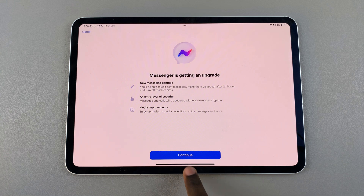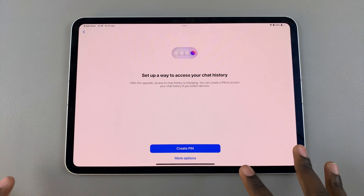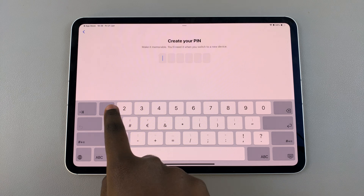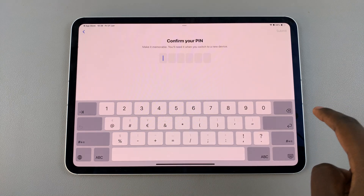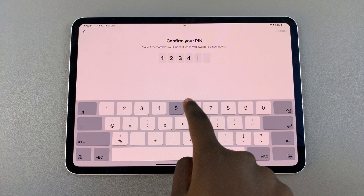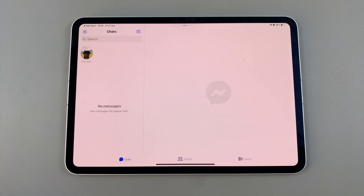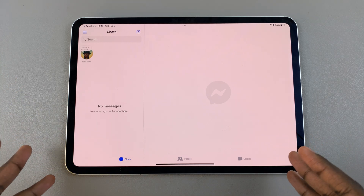Tap on Continue and now you can finish the setup — continue again. Then you need to create a PIN so that you can secure your chat history. Type in your PIN and then confirm your PIN, then wait for it to load. Once it's loaded, you can now fully use Messenger.